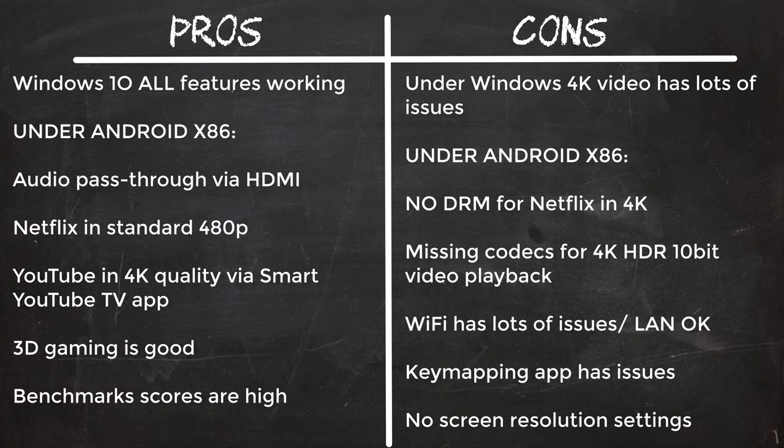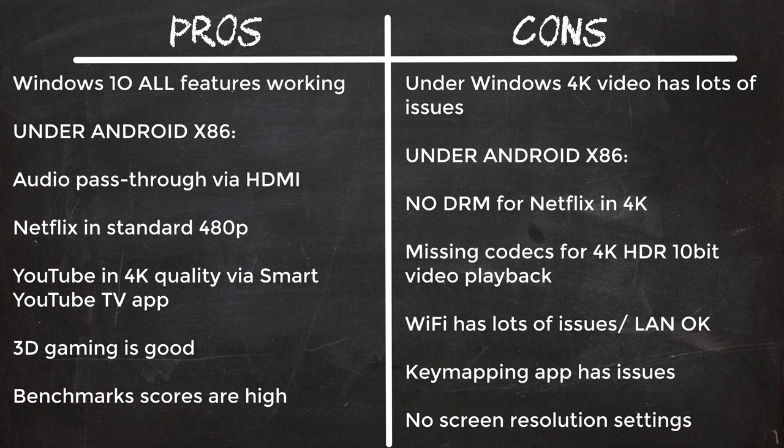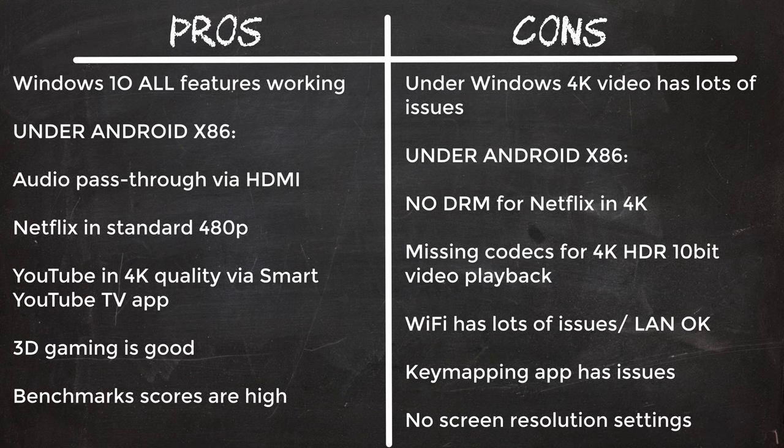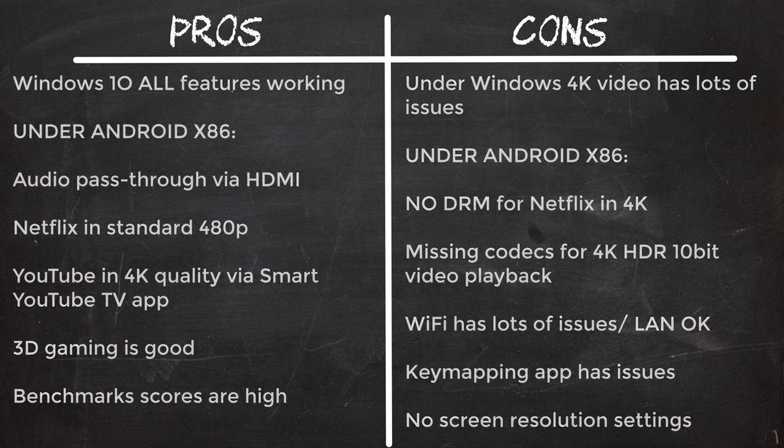In summary, the Minisforum GN31 is the first mini-PC to have audio pass-through via the HDMI port, Netflix working in standard quality, and YouTube in 4K quality under Android x86. They are getting closer and closer to a totally compatible mini-PC that can run Android x86 operating system. The GN31 has come the closest thus far, and I recommend this model as the only model if you want what you saw in the video.